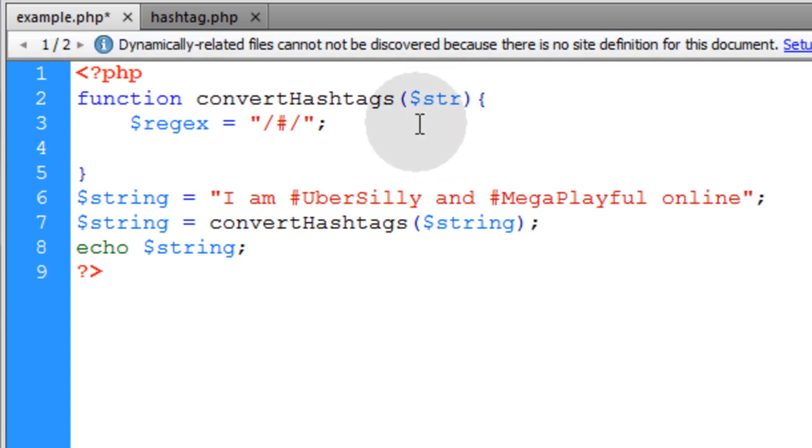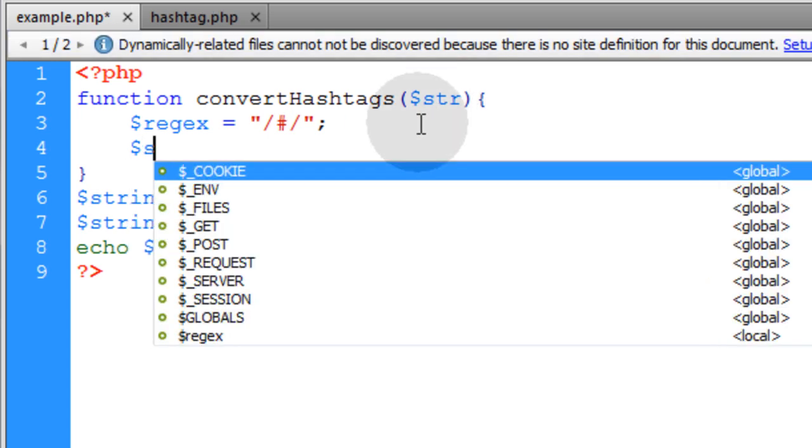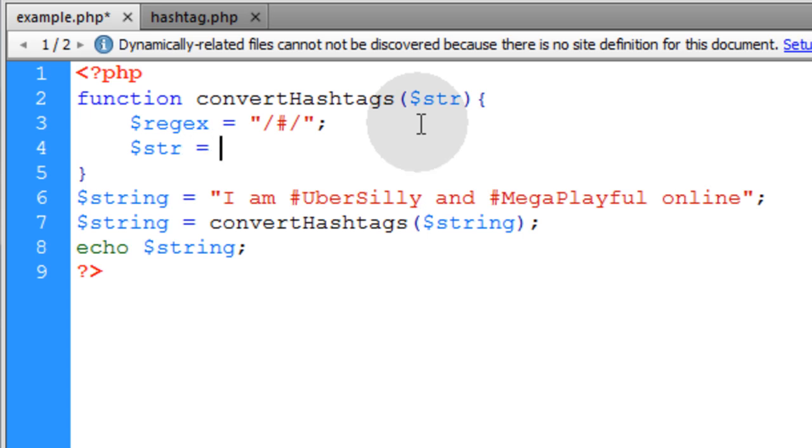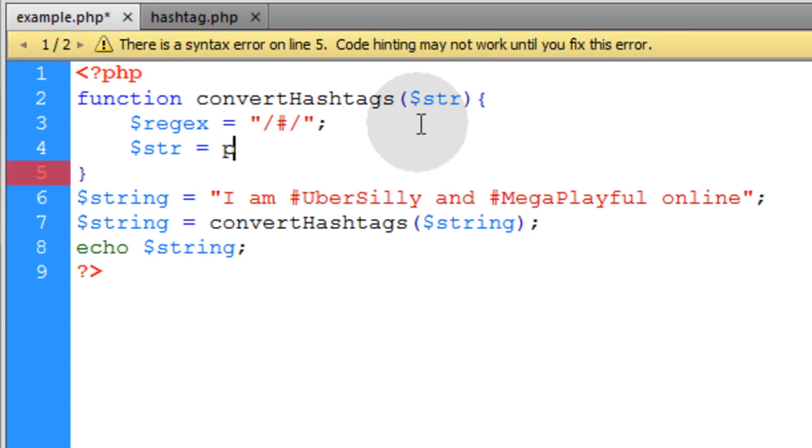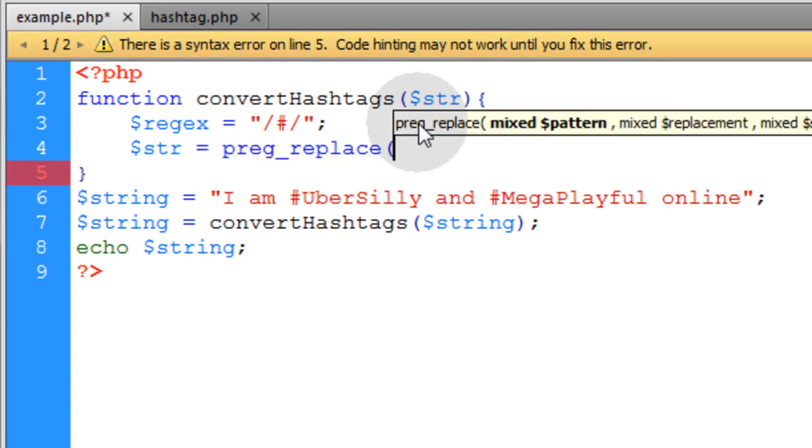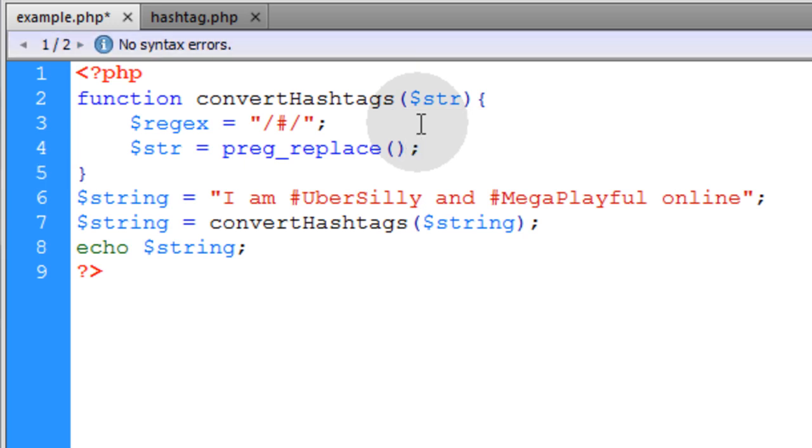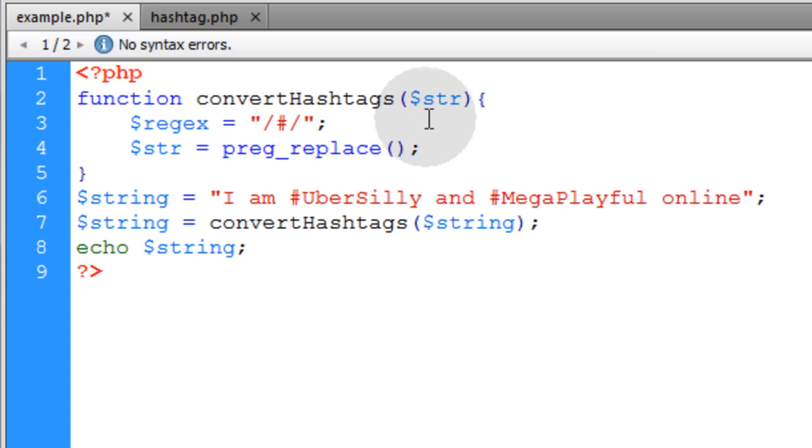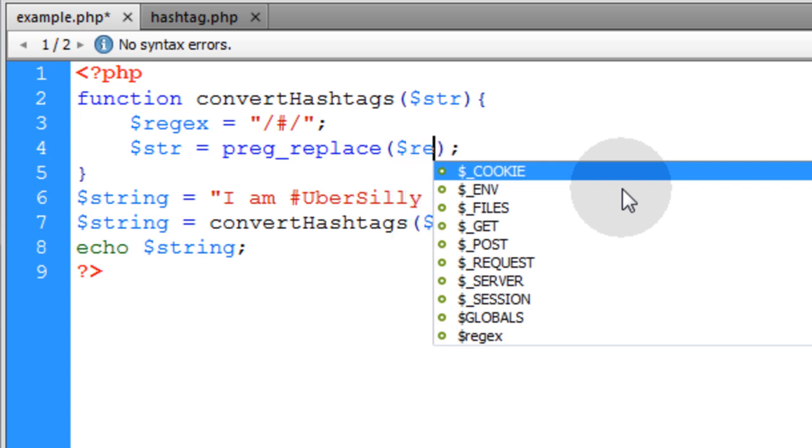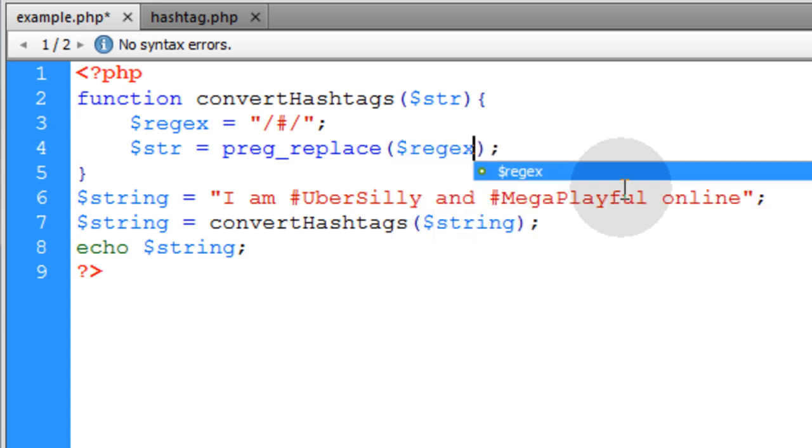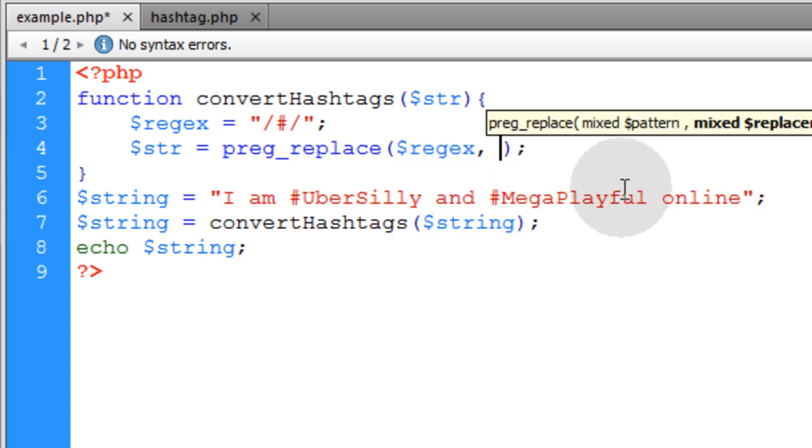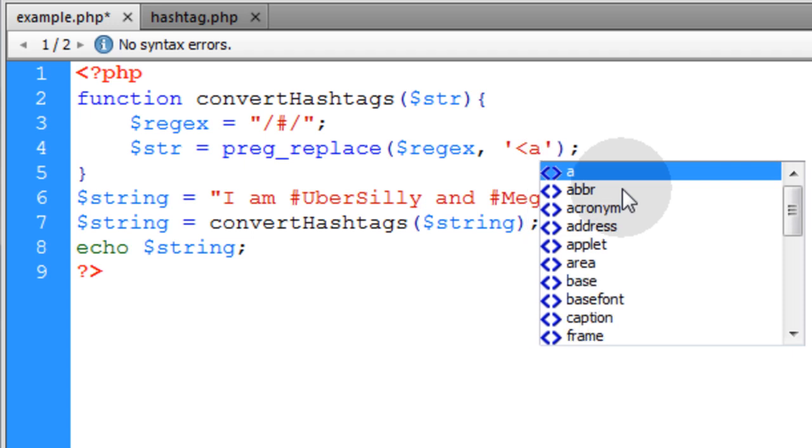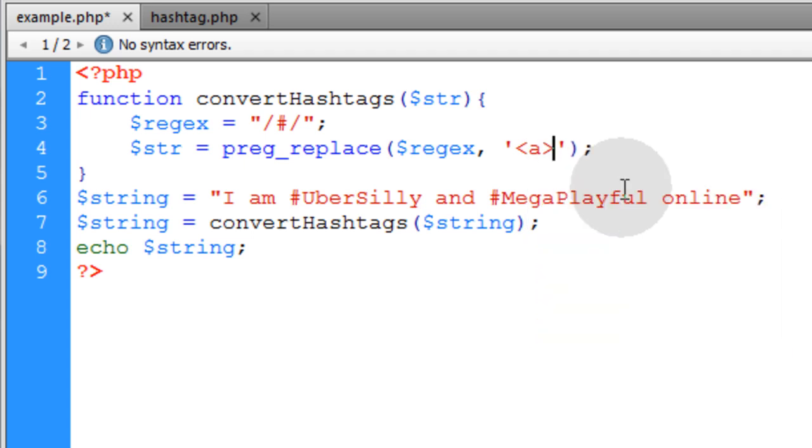On the very next line we're going to take the string variable and run it through the preg_replace function which is a PHP built-in function that allows you to replace things in strings according to a regular expression. We'll put three parameters. The first parameter is going to be our regular expression. The second parameter is going to be the string that we want to replace any matches with and we'll make that a link.